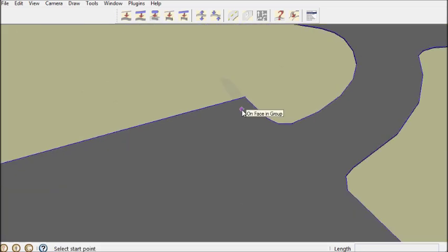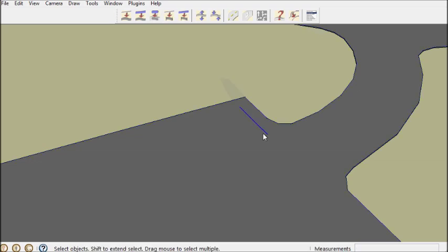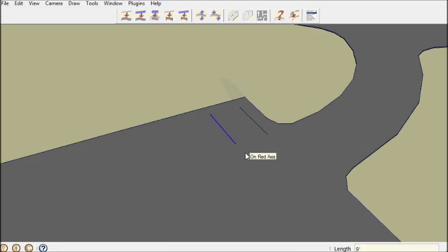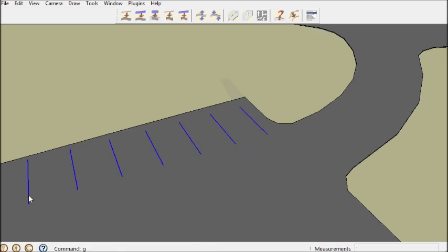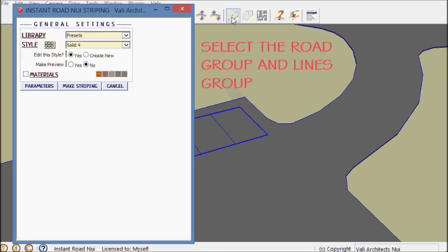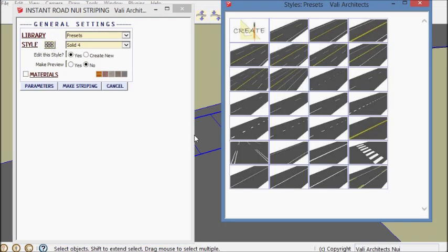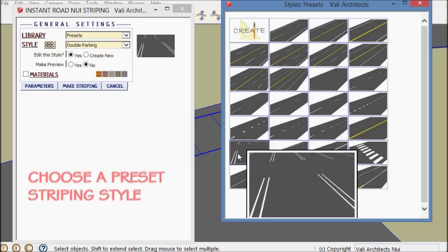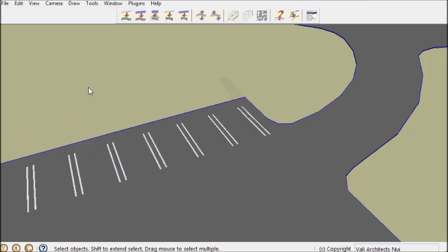I can also make some parking lot striping here. Just going to do a little bit of it. There's my stripes.